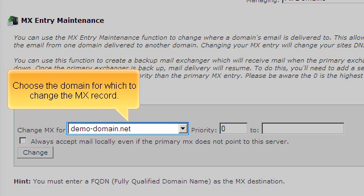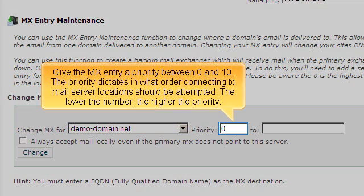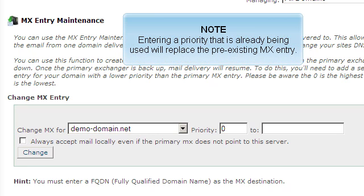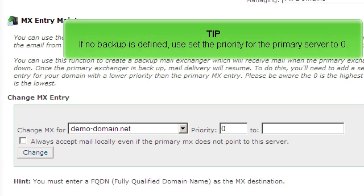Choose the domain for which to change the MX record. Give the MX entry a priority between 0 and 10. The priority dictates in what order connecting to mail server locations should be attempted. The lower the number, the higher the priority. Entering a priority that is already being used will replace the pre-existing MX entry. If no backup is defined, set the priority for the primary server to 0.